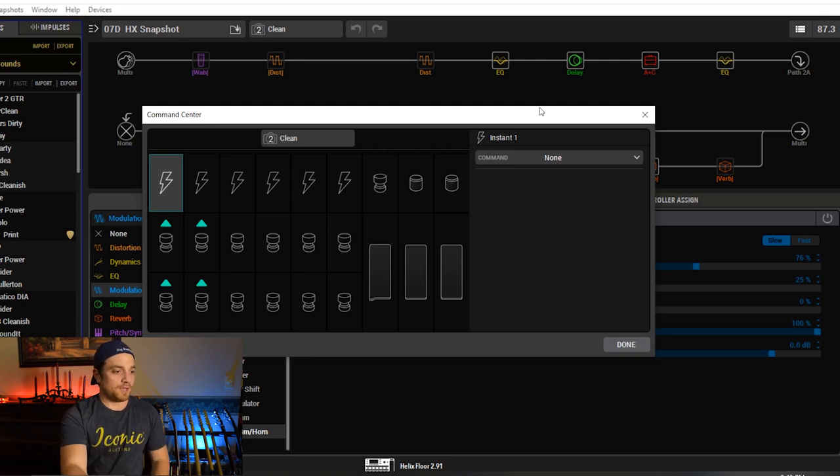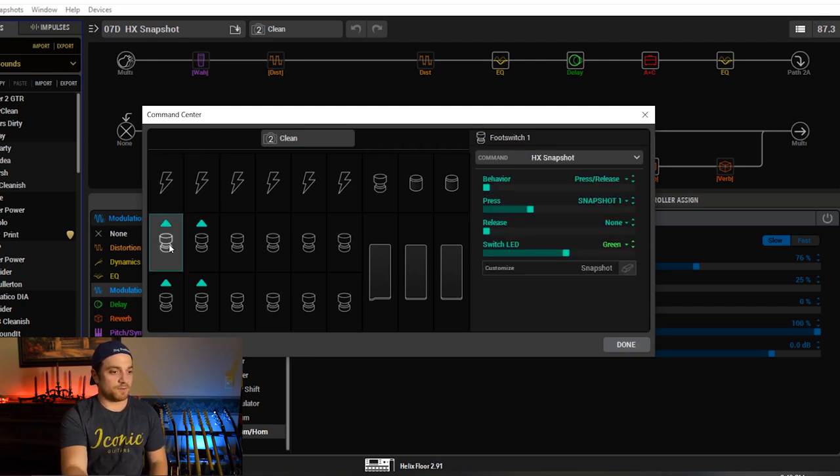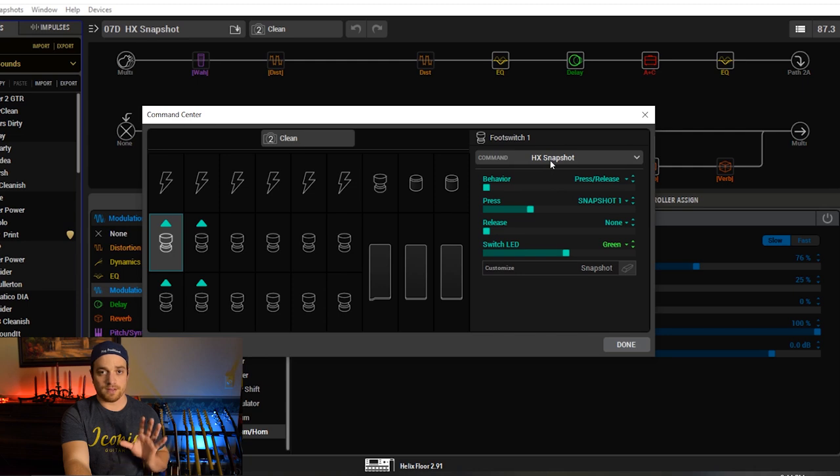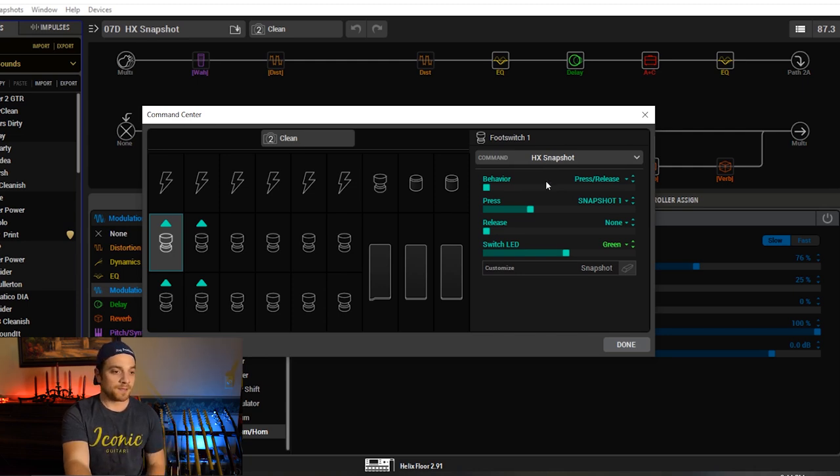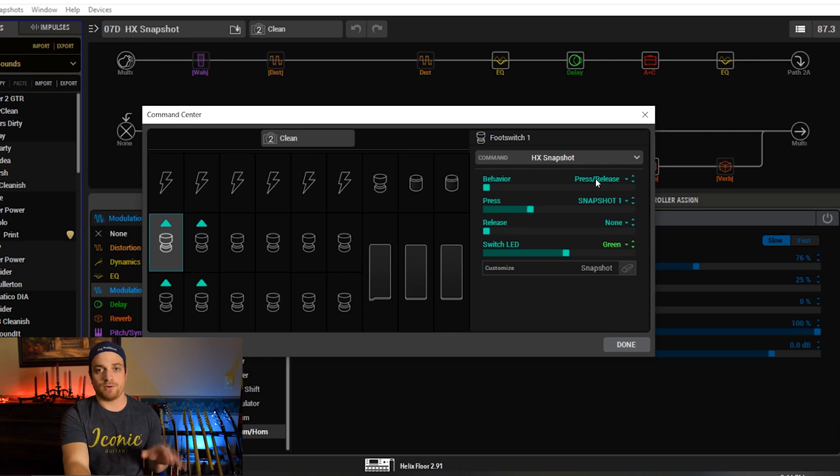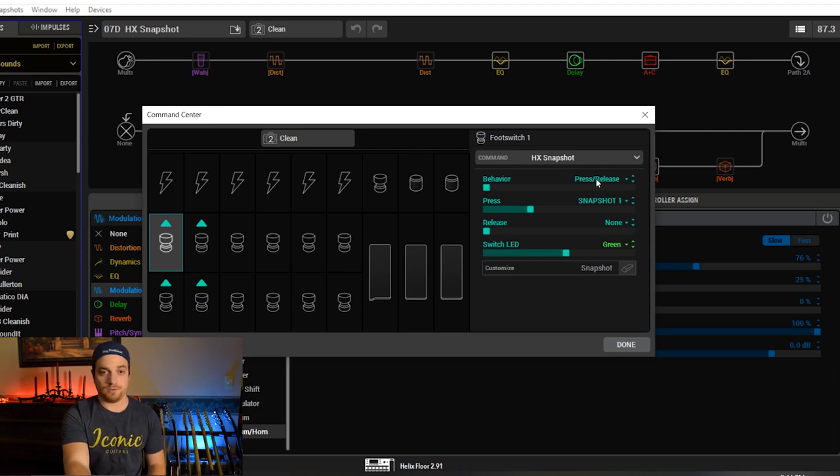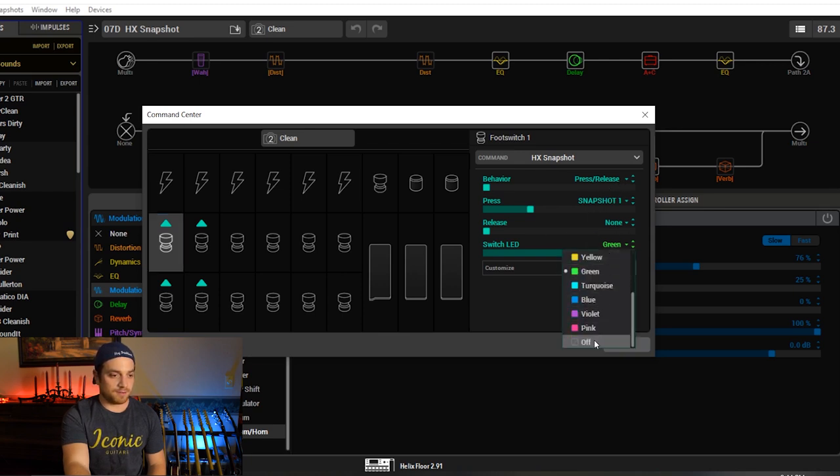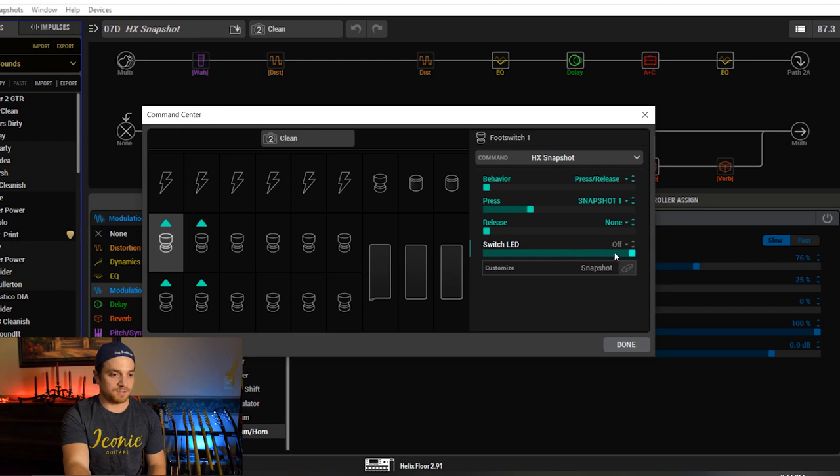So we have our Command Center, Foot Switch 1. And you'll see here, it's called HX Snapshot. So that's just the command. That's what you're telling the foot switch it is, basically. And behavior, press release. That means that you press it and it goes to your snapshot. When you press it, where does it want to go? It wants to go to snapshot 1, release. We have none. So here I have it. Let's turn that to off. Let's pretend that wasn't there. So you can hit Customize right here.